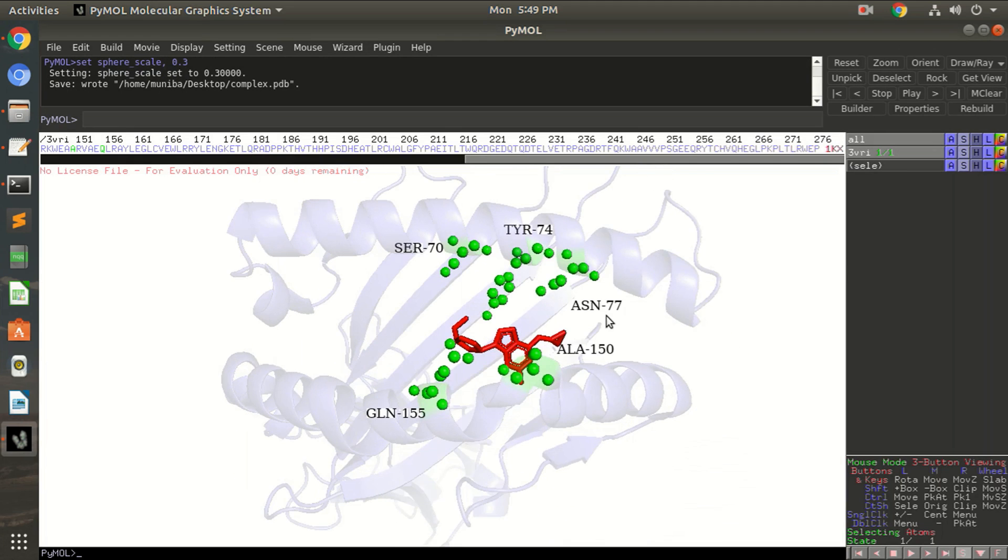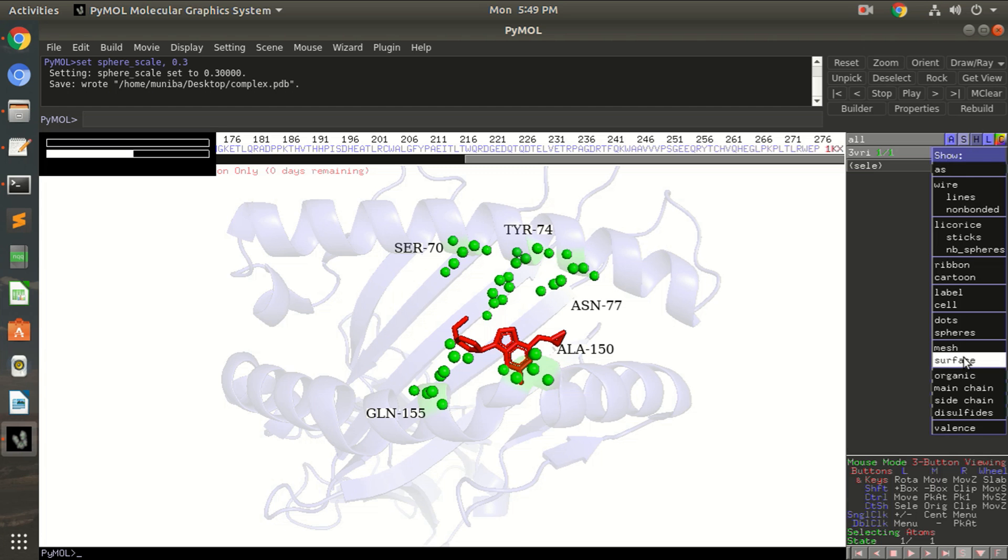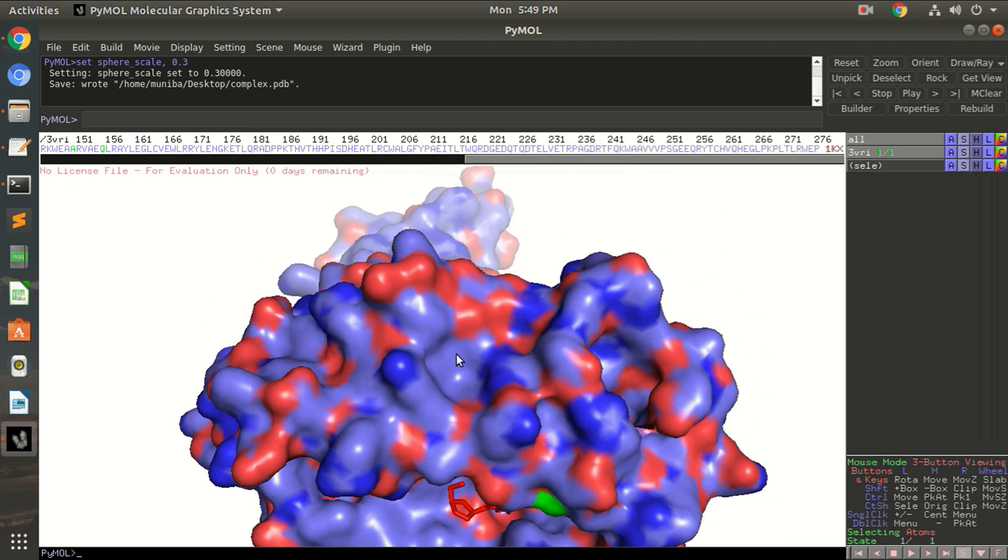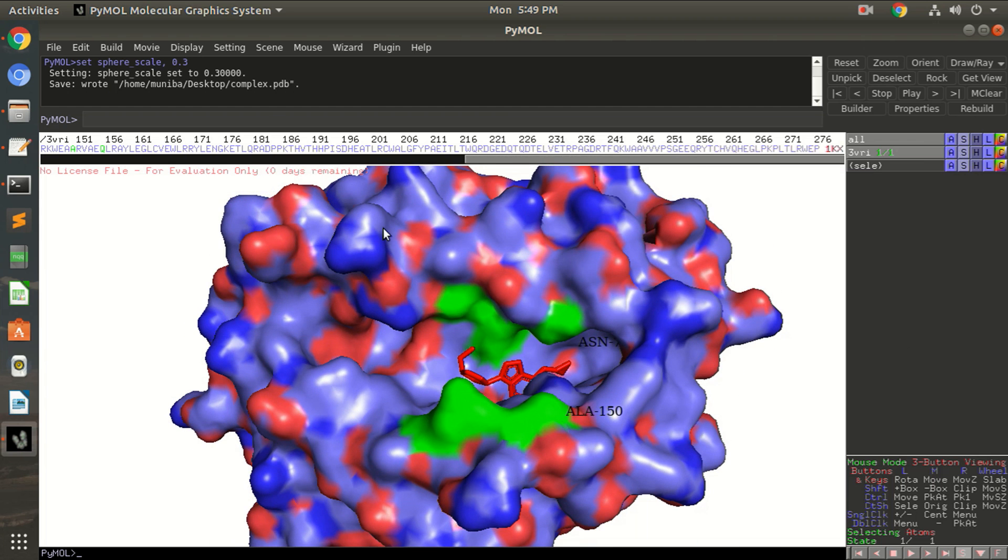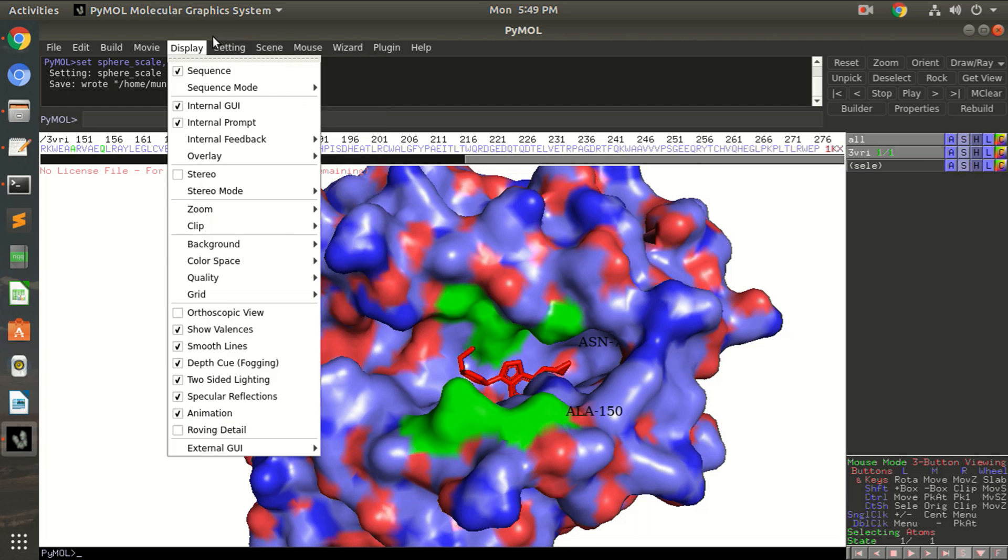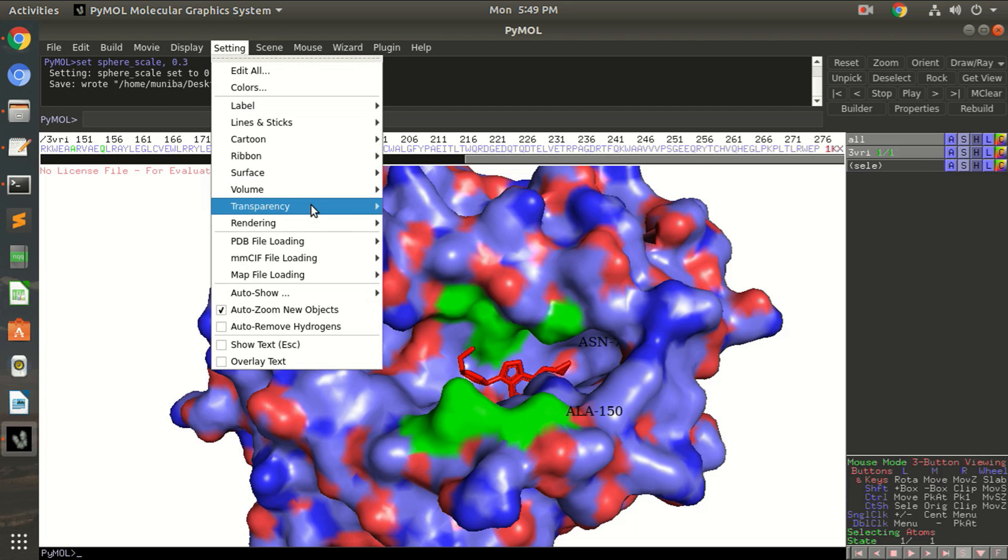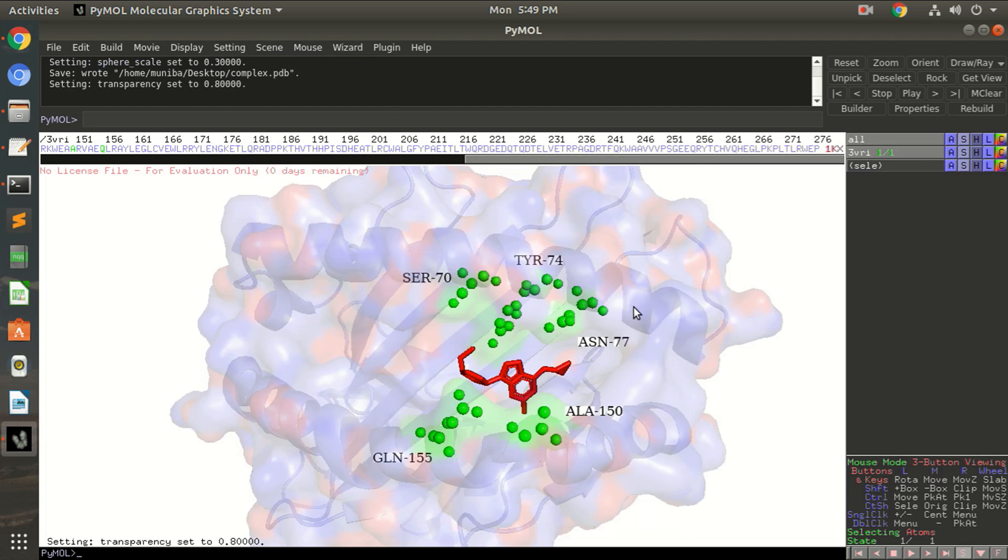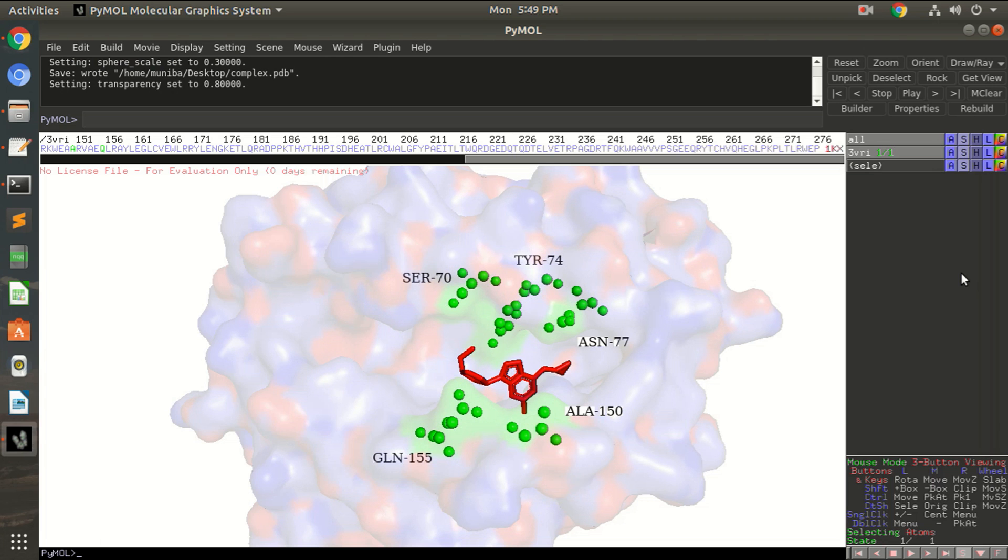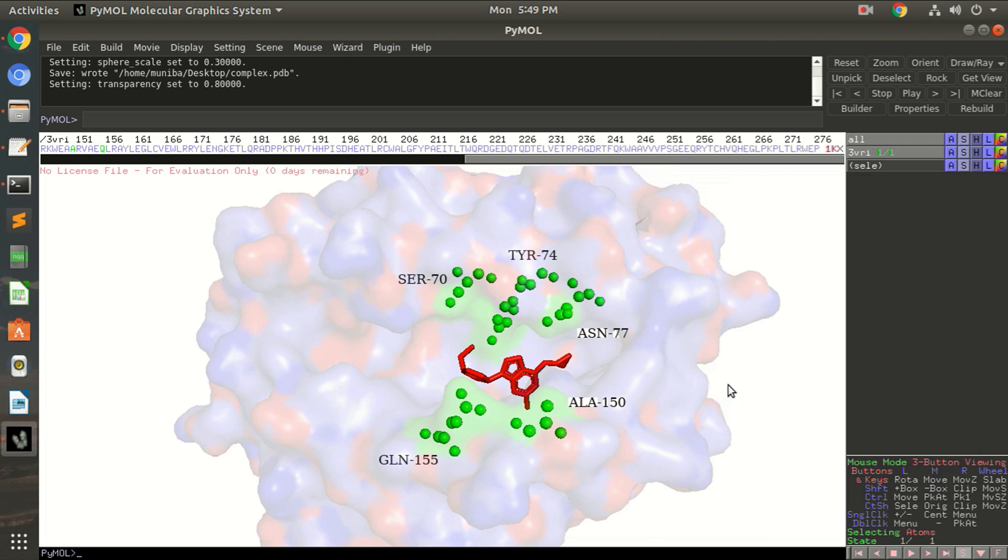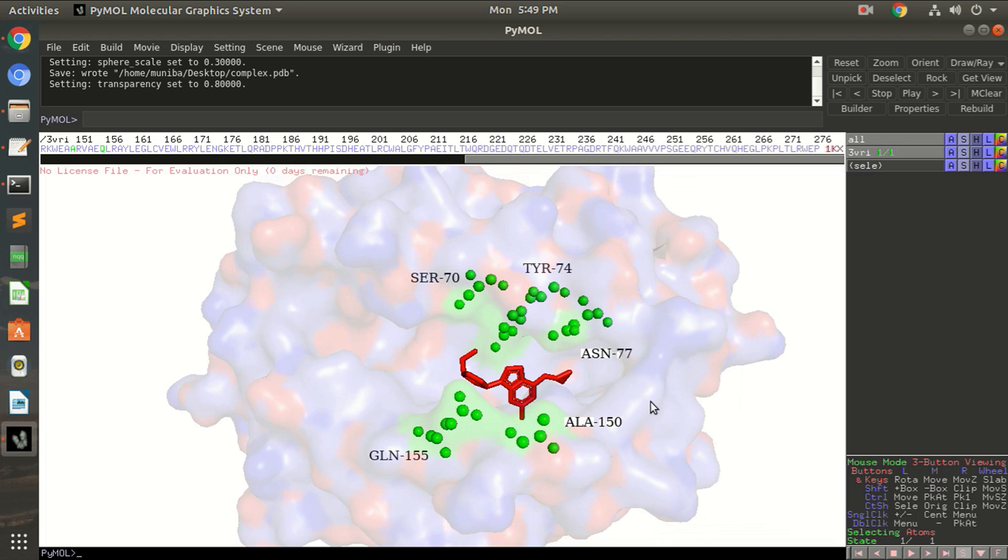All right, so the next thing you can do with PyMOL is you can change the protein surface. You can show the surface but again it's colorful so make it transparent again. Transparency, it's surface 80 percent. If you don't want to show the protein then hide the cartoon. Okay, and then we are back to this. Now in this picture you can easily visualize the ligand, the interacting residues and the label names.